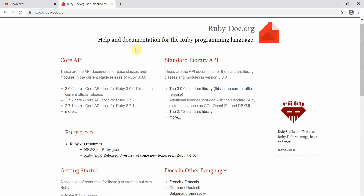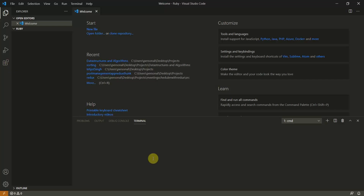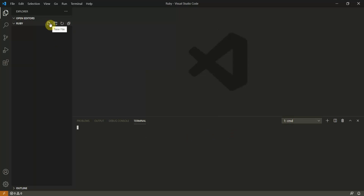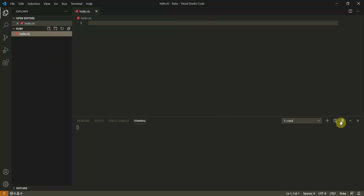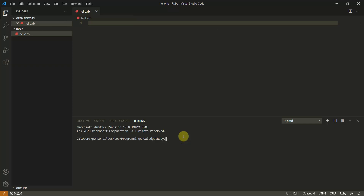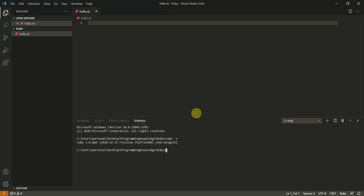After installation, you can start running programs on your machine. In VS Code, I've created a folder named 'ruby'. From the command line, create a new file called hello.rb — Ruby files use the .rb extension. To verify Ruby is installed, type 'ruby -v' and it will display the installed version.